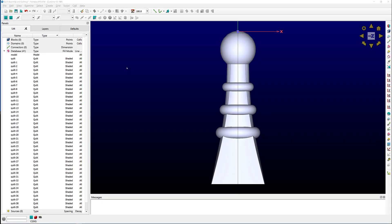Here we have a model that has already been assembled and the quilt boundaries do not all line up. For the sake of this example, I would really like these sharp feature edges along the lower portion to extend throughout the entire model. To do this, we're going to use both the Trim by Surfaces and Trim by Curves commands.